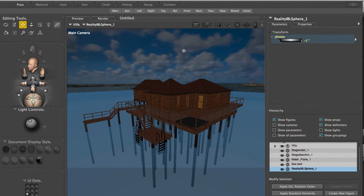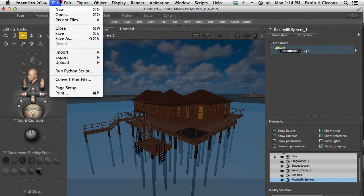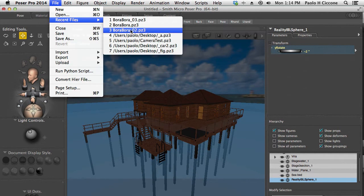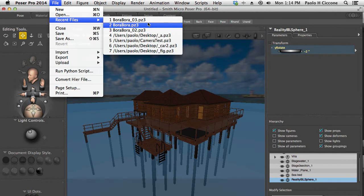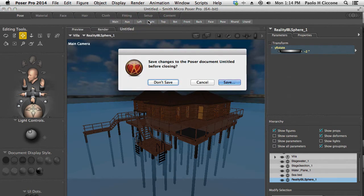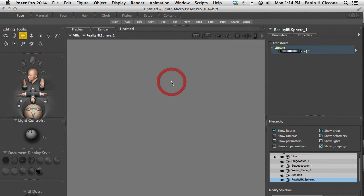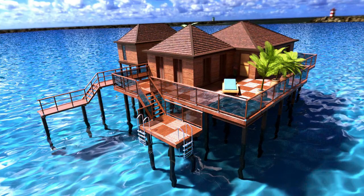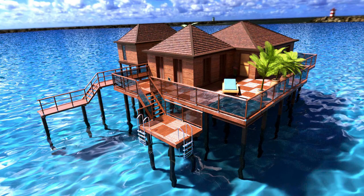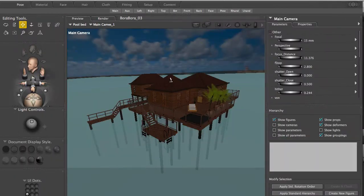So in this video we're going to concentrate on the materials. To show you that, I'm going to load the scene that I used for the final render. Poser is still loading the scene.